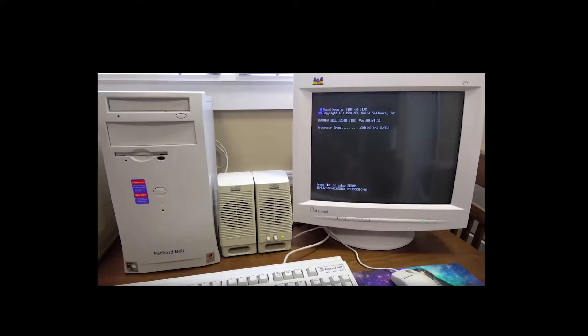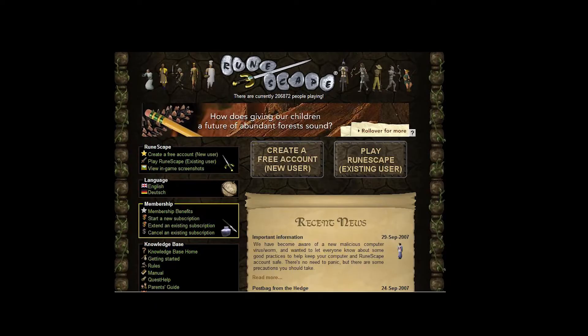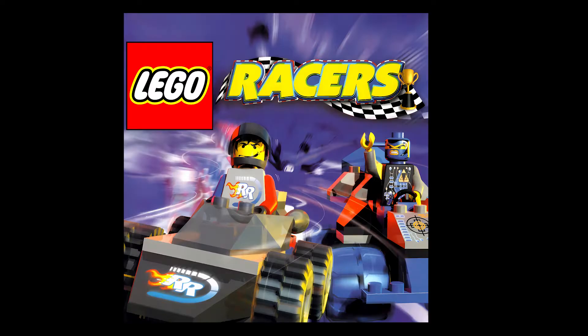And a PC that was good enough to run the most basic of 3D games. Then we had Downtown Run, we had Rayman 2: The Great Escape, we played RuneScape, and of course we played LEGO Races.